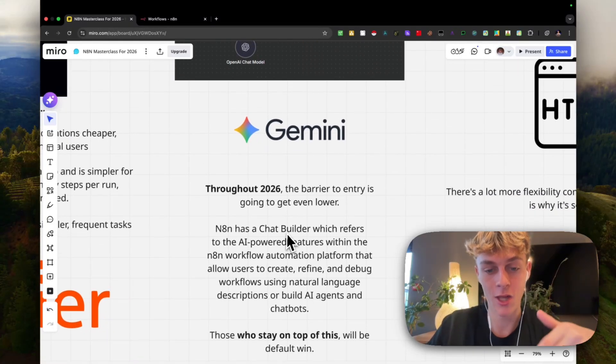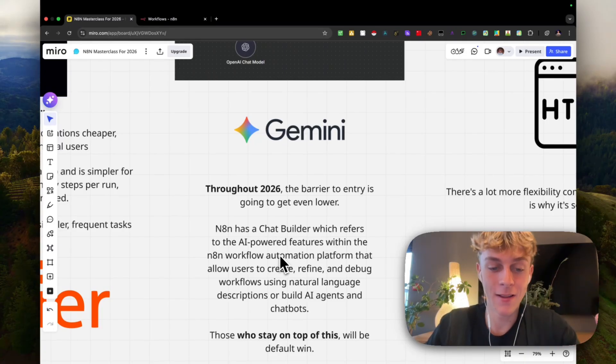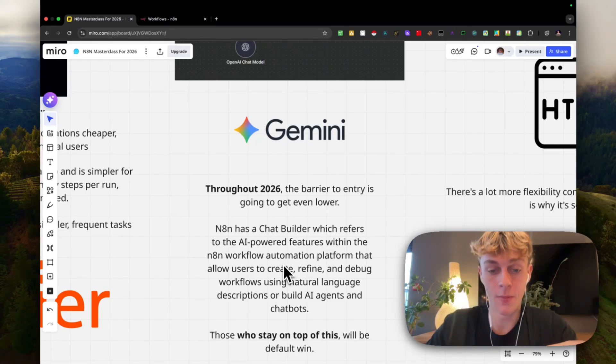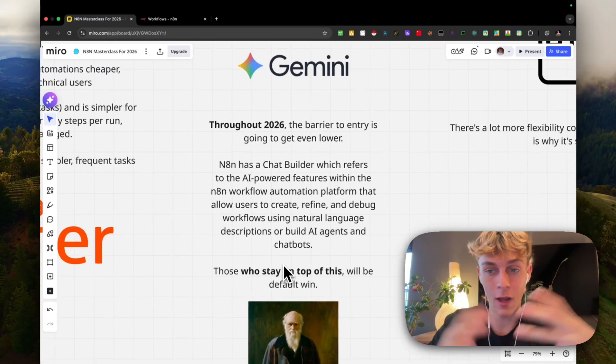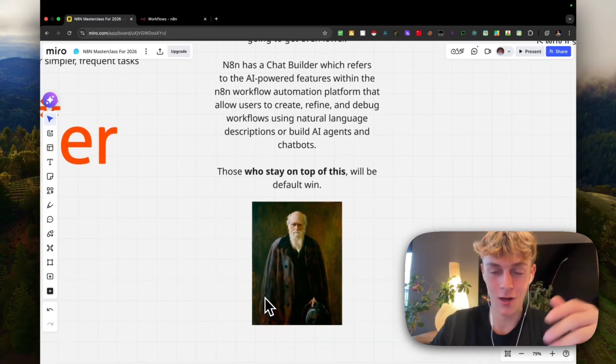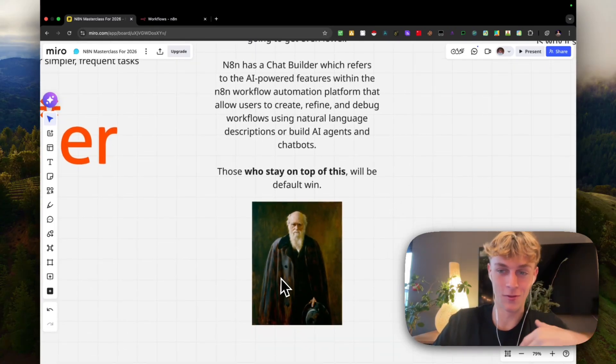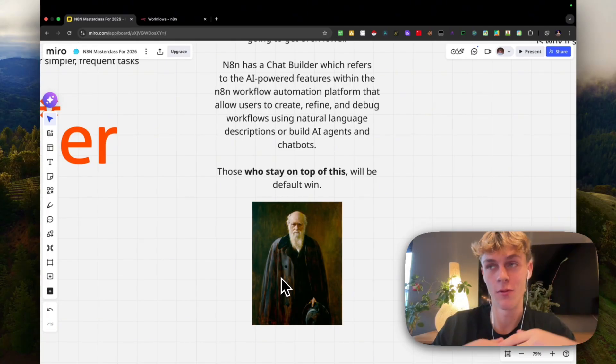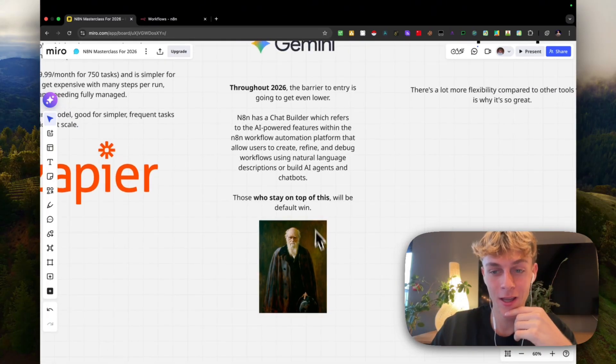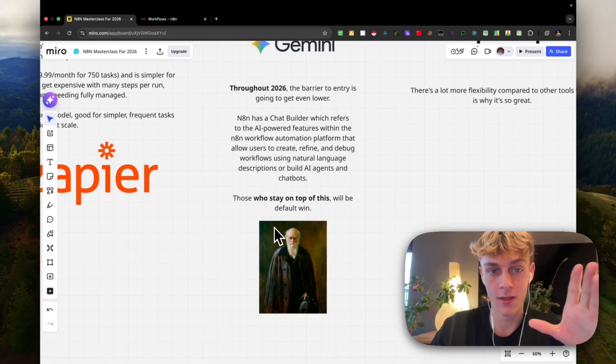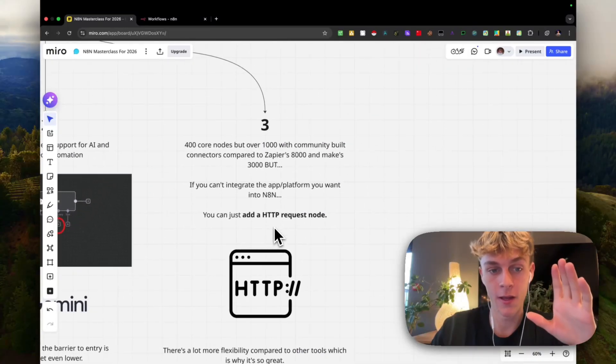I'll be walking you through the chat builder, which is essentially just an AI-powered feature within N8N that builds and creates the workflows for you, basically whatever you want. As Charles Darwin said, it's not the strongest or fittest that survive, it's the ones that can adapt to the environment best that will win. If you can just stay on top of this, it's going to be amazing.